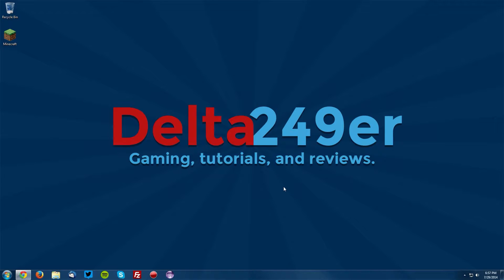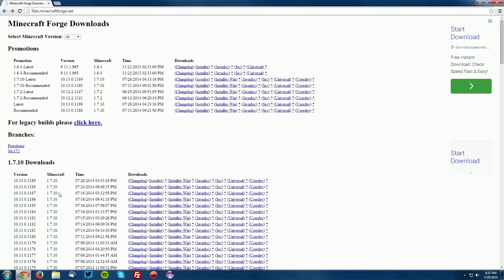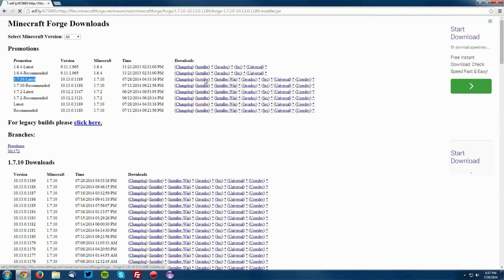Then go into your web browser and go to files.minecraftforge.net, which is linked in the description, and find the 1.7.10 latest version and download the installer.